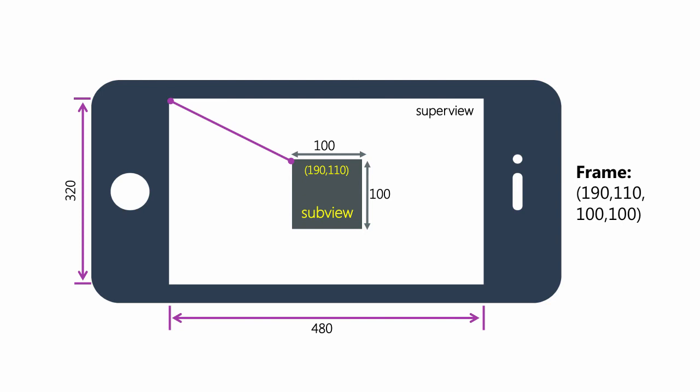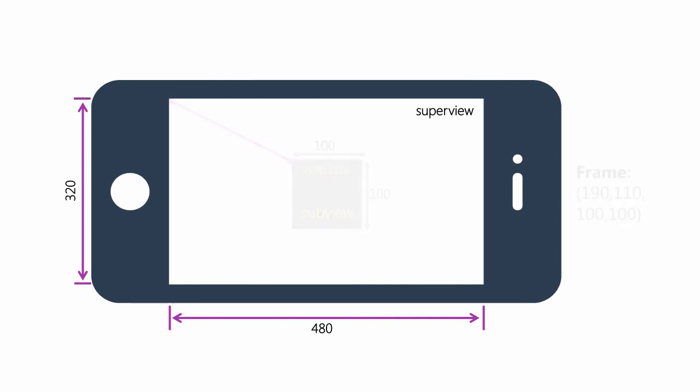For this case, we'd use the coordinates 190, 110, and 100 and 100. Notice that the defined frame rectangle defines the top left corner of the subview and the size.